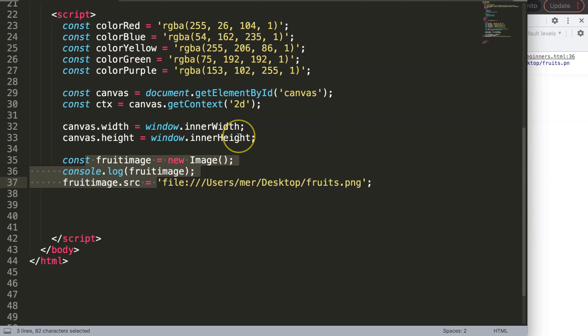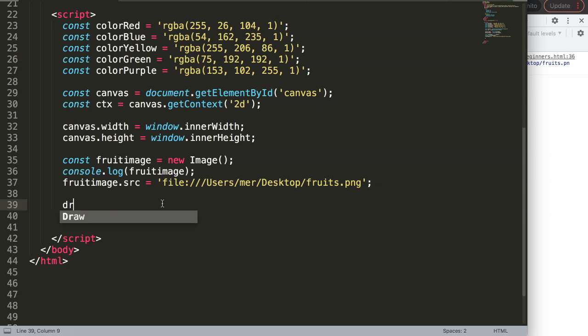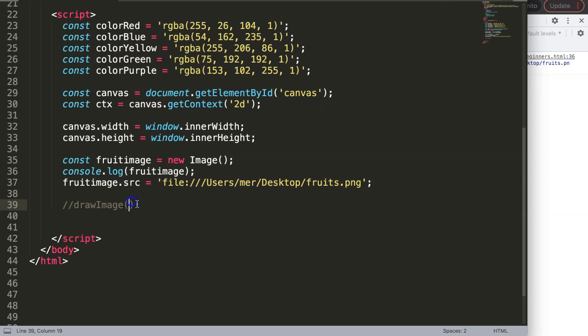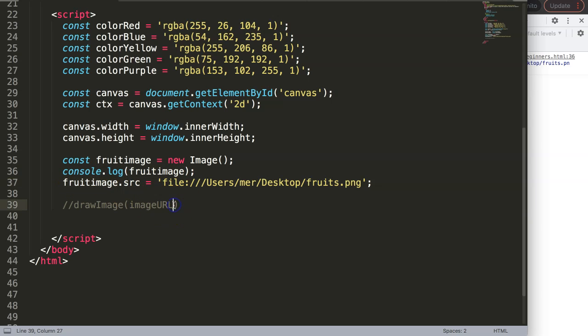What we're going to do now is start working on this and put it in the canvas. For that we're going to use what we call the draw image command. We're going to say draw image, and then in here we have certain variables or parameters that we need to put in. Let me show you which ones they are. First of all it would be the image URL or our reference. In this case, that's the specific reference, the image itself, which is this specific constant.